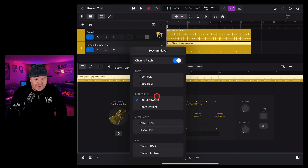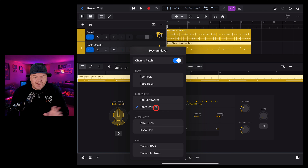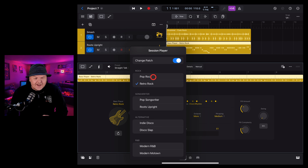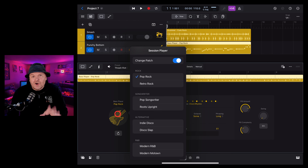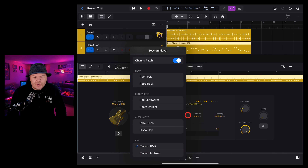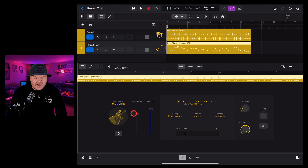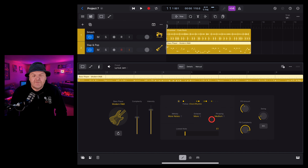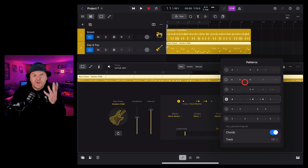Like drummer we can preview by tapping the preview button. We can change our bass player by tapping on the icon and selecting from any of these bass players, including yes an upright bass. Similar to drums, if we have change patch unselected it will leave the retro upright on there even though we're changing to another bass player. If we leave change patch on it'll change based on our selection. And yes, we even have a slap bass. For this demo I'm going with the modern R&B bass.